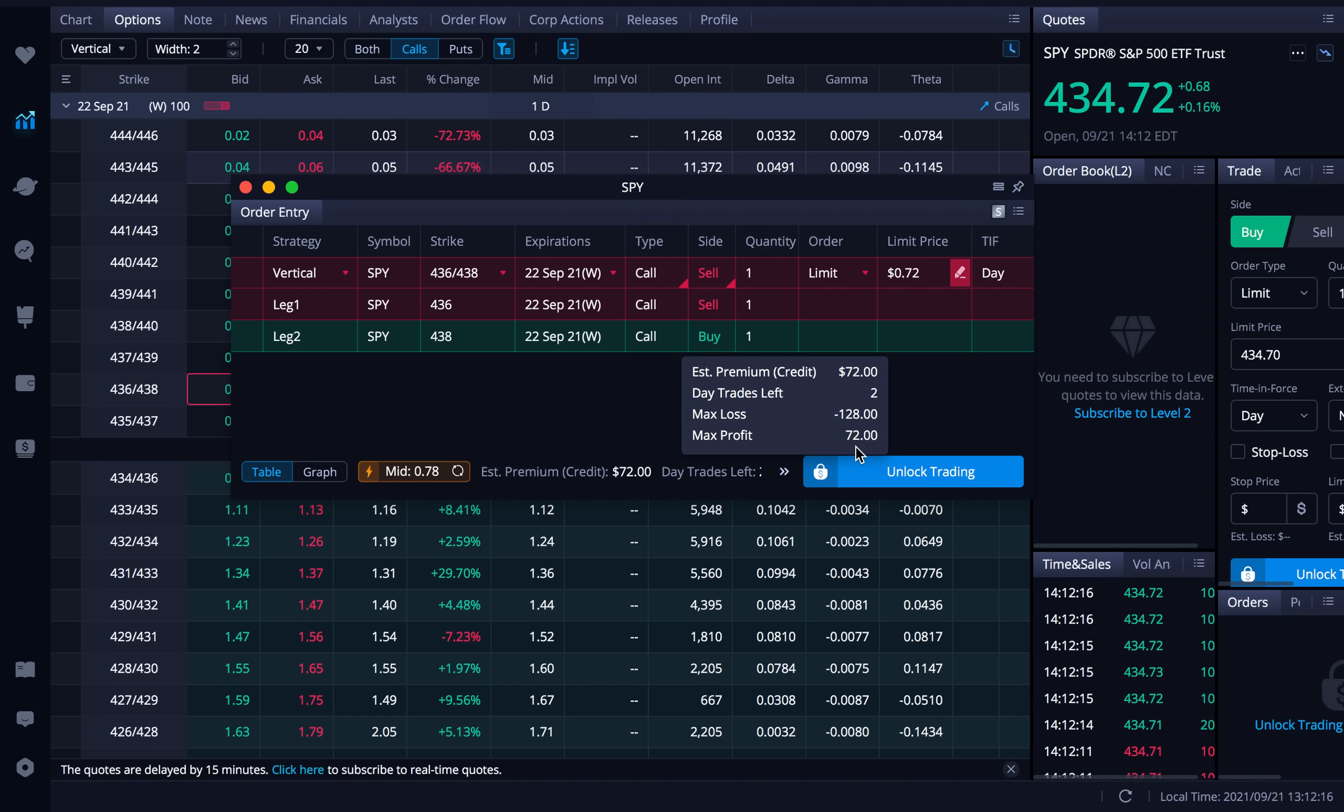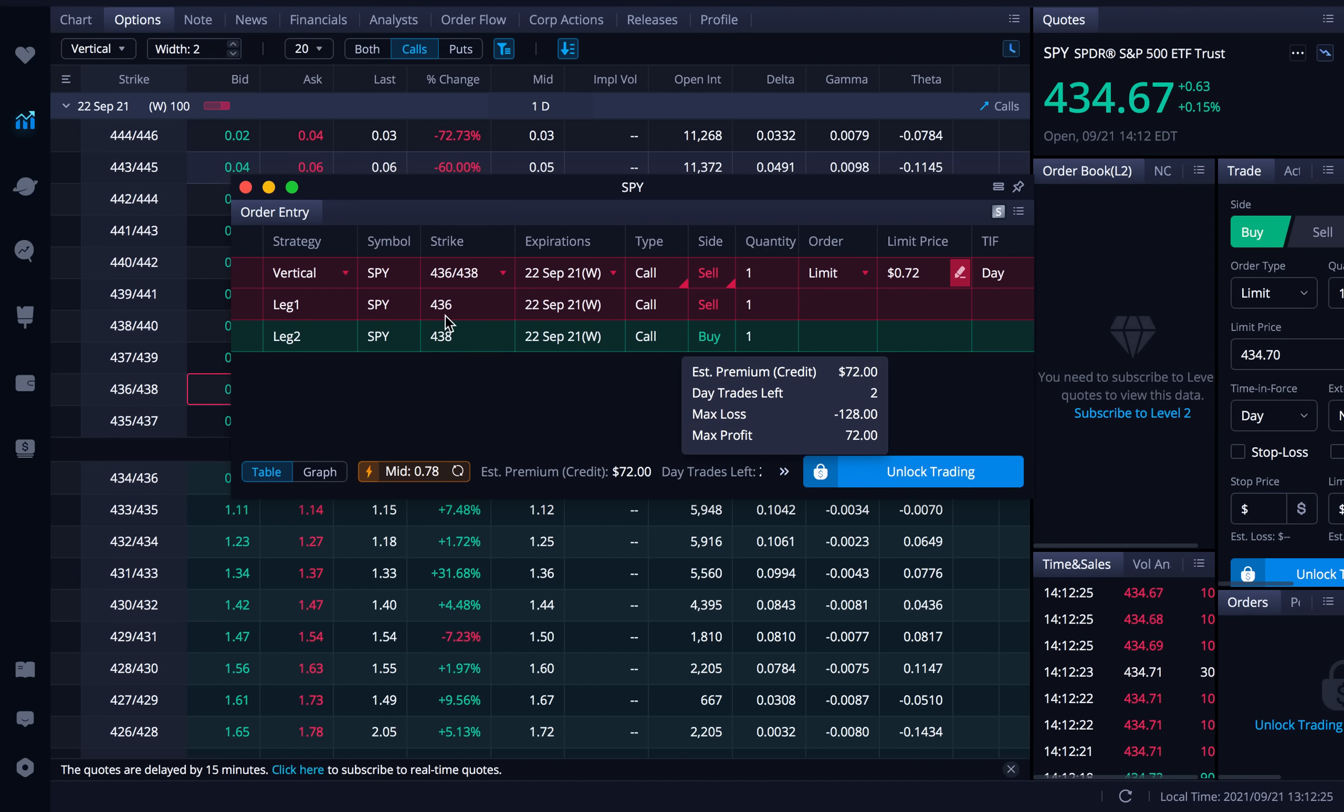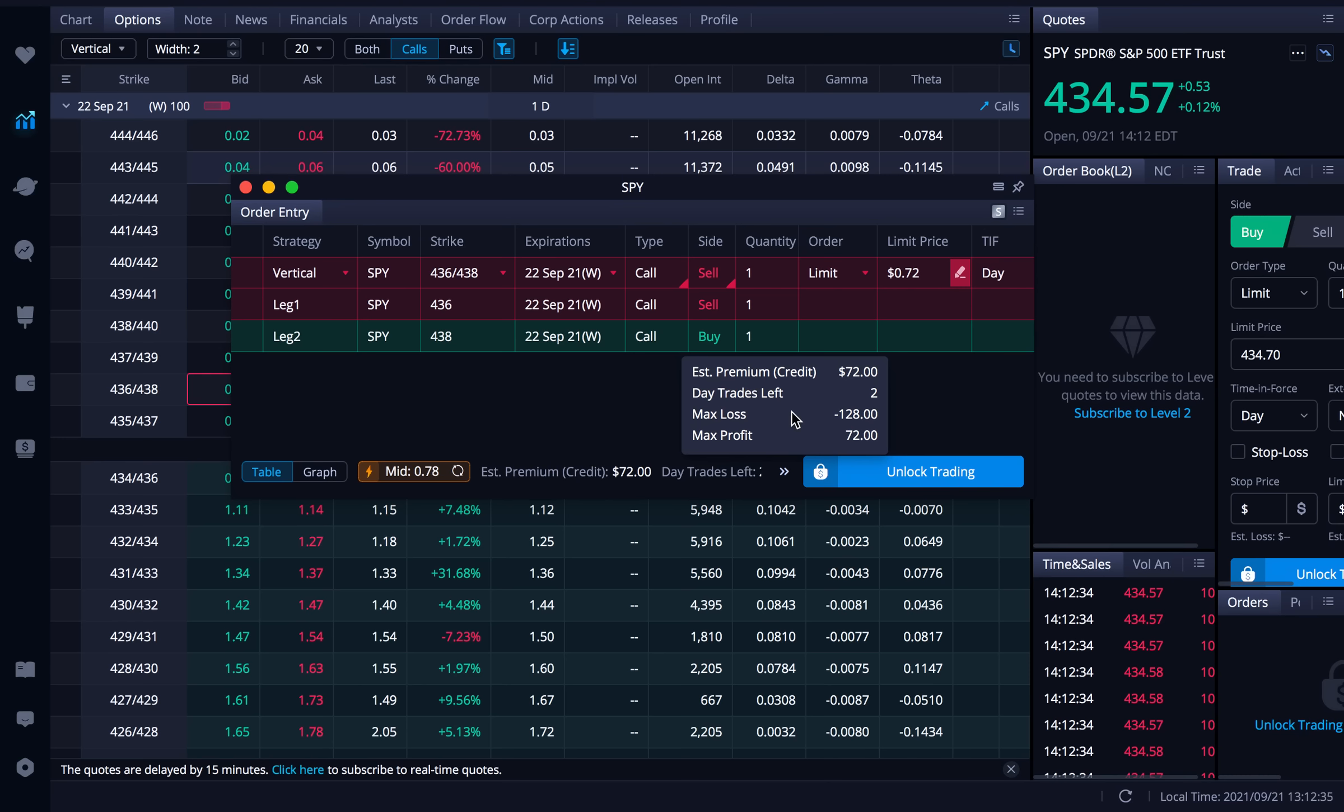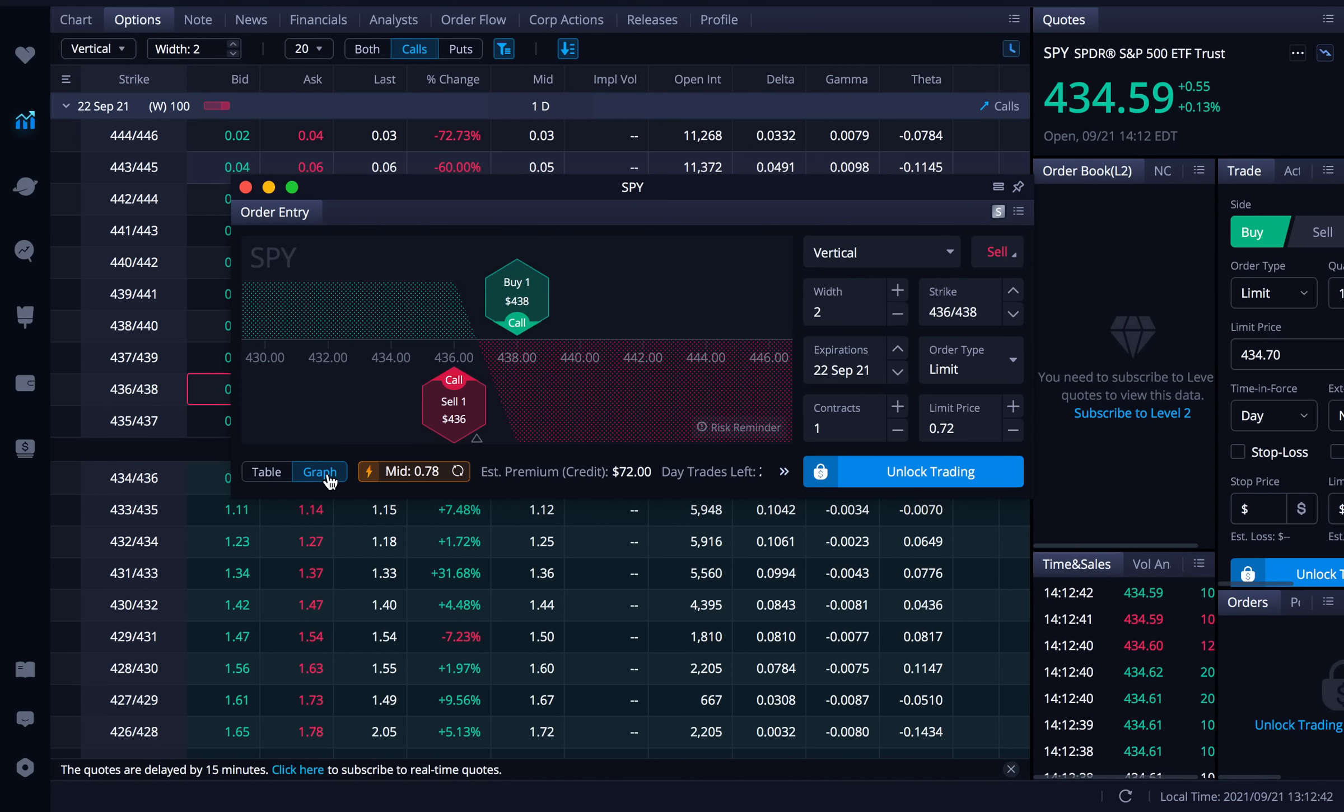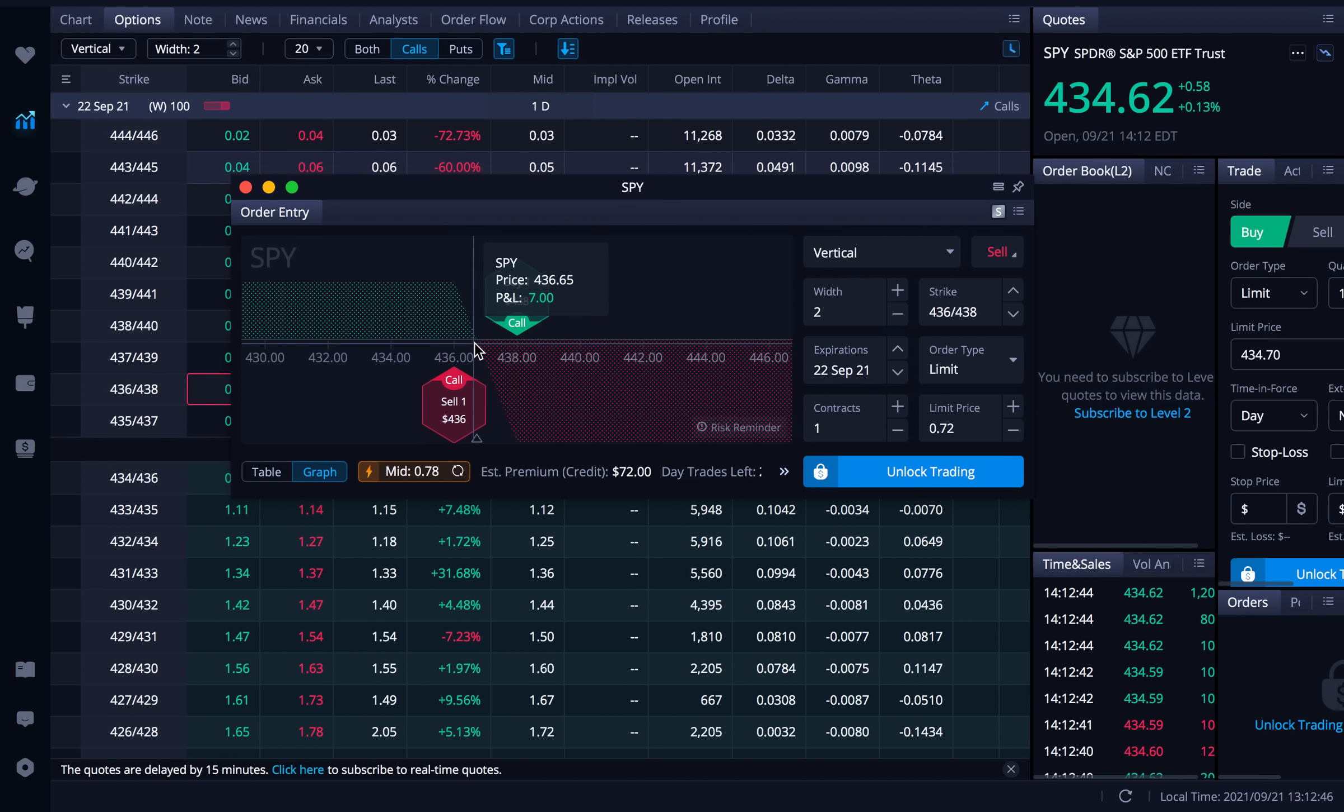Remember with spreads you can quickly figure out your max loss. You take the strikes you subtract them. So 438 minus 436 is 2. Multiply that by 100. That's 200. Minus the credit you're receiving 72. 200 minus 72 is 128. That's going to be my max loss. So it's a very quick way to calculate your max loss if you don't have access to this.